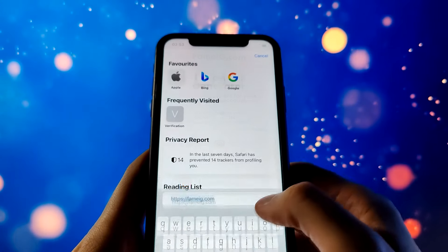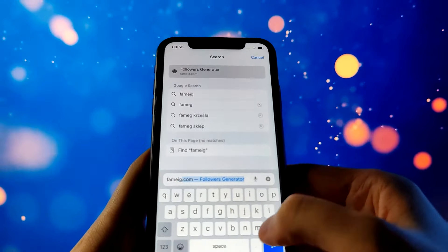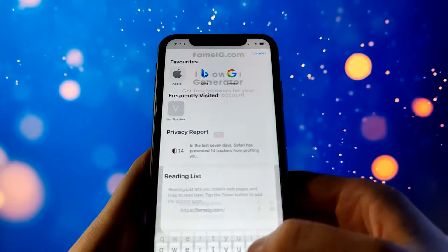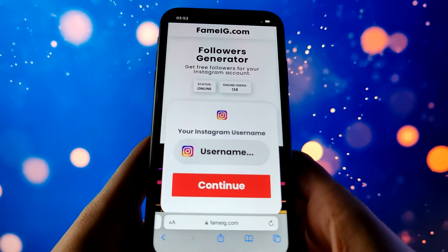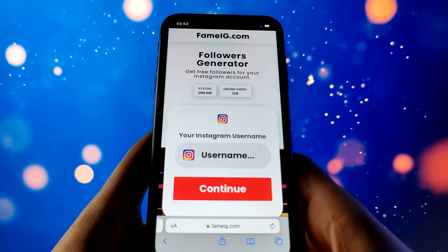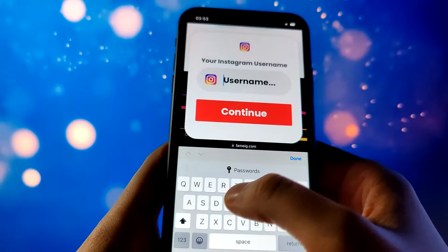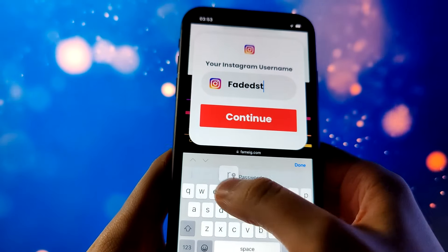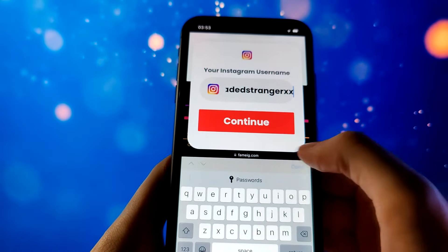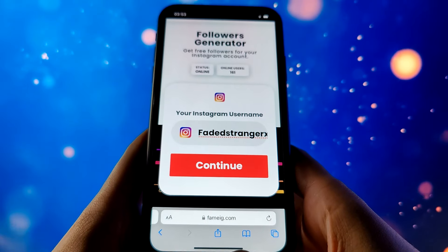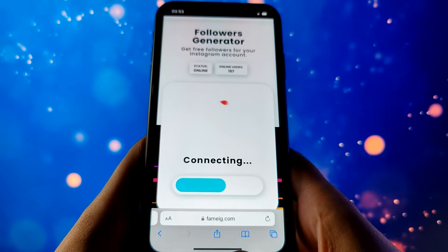This website is honestly so cool. The very first thing it's asking you is to enter your Instagram username. Make sure you have your username correct — type it in properly, double check it, triple check it — just making sure the Instagram username is correct. Once you've typed it in, go ahead and hit the button that says continue.